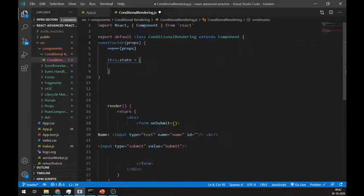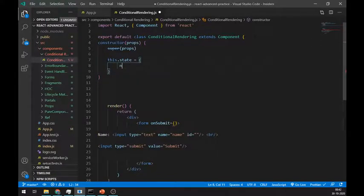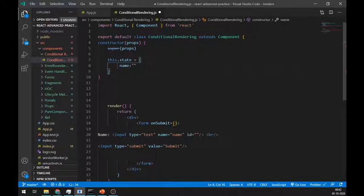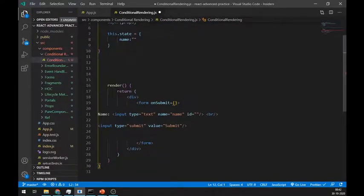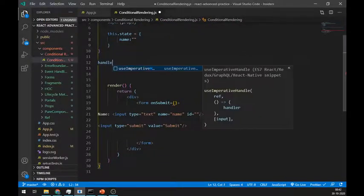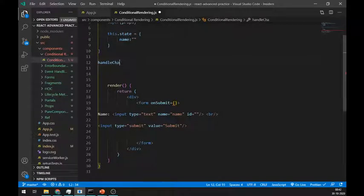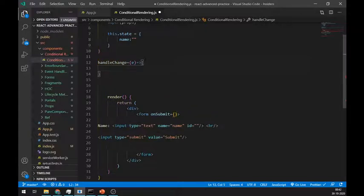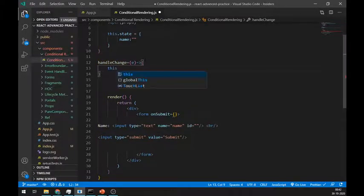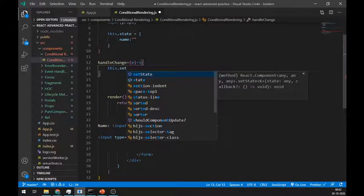Don't forget to create state for input field and also handle change and handle submit methods. If you don't know about form handling in React, you can watch my previous video.